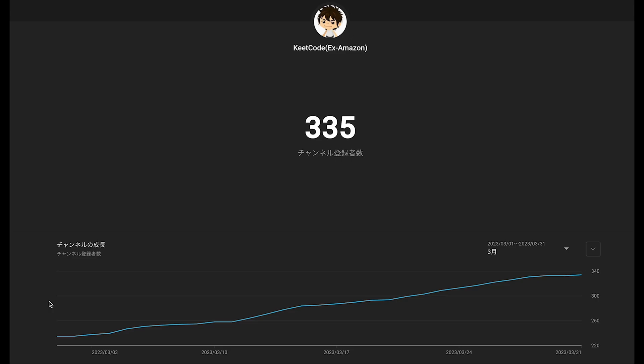Hey everyone, before I start today's video, thank you for your support for my channel. On March 1st I had 235 subscribers, and at the end of March I had 334 subscribers. So that means I got 99 new subscribers in March — that was really unexpected. In February I got 29 new subscribers, so the result of March makes me happy and surprised.